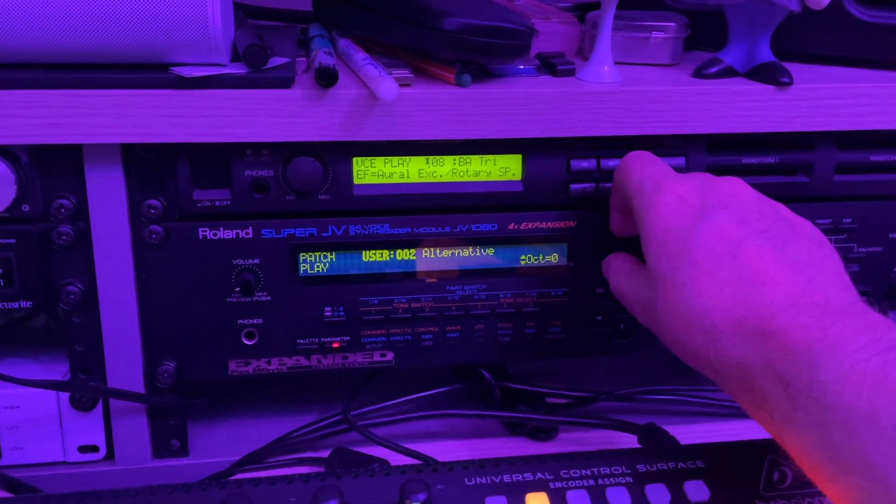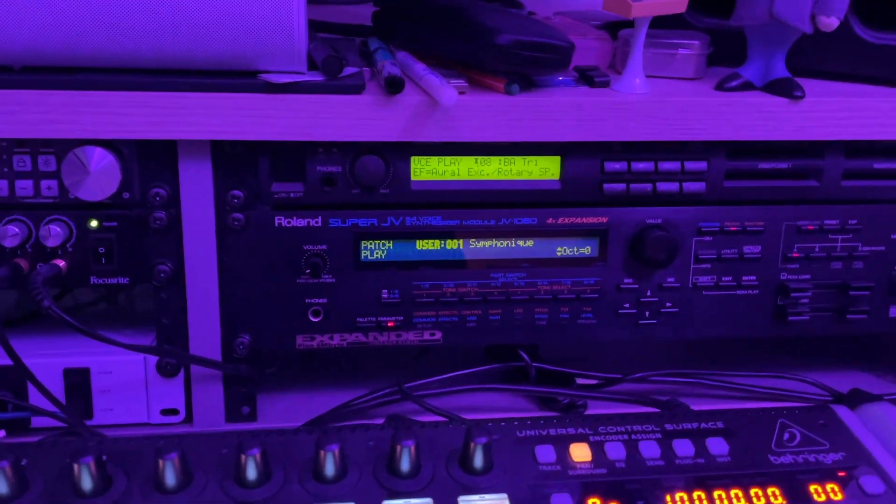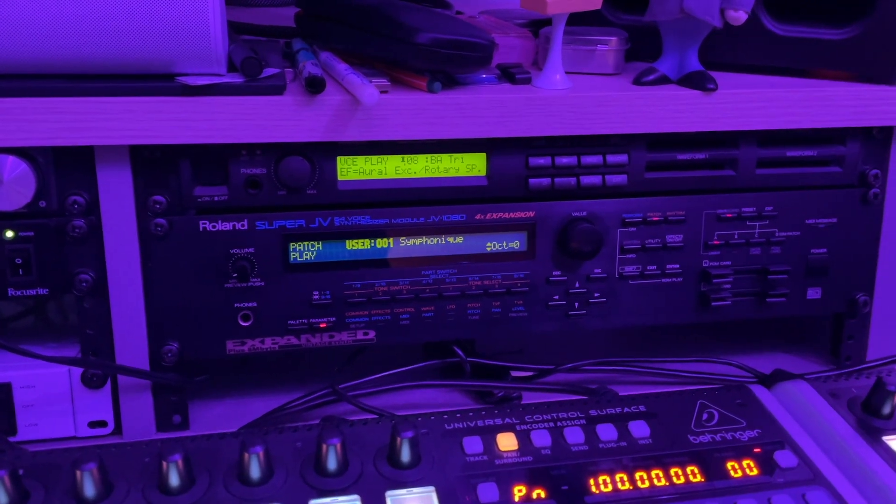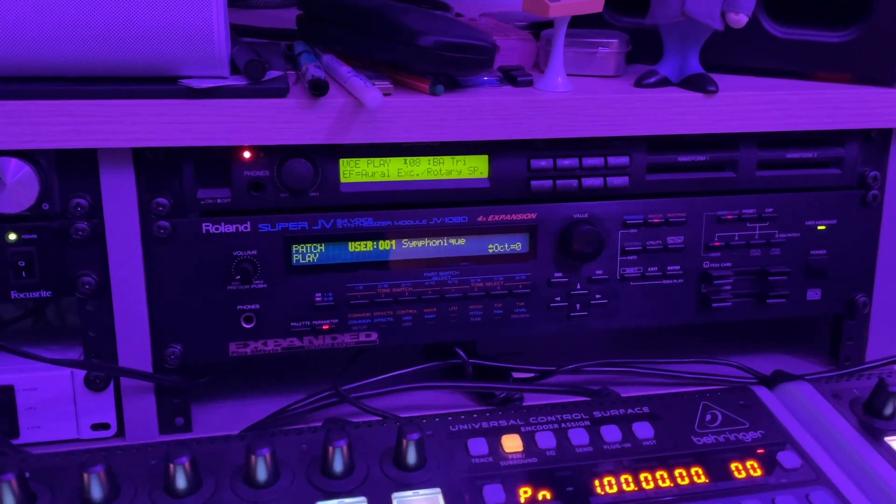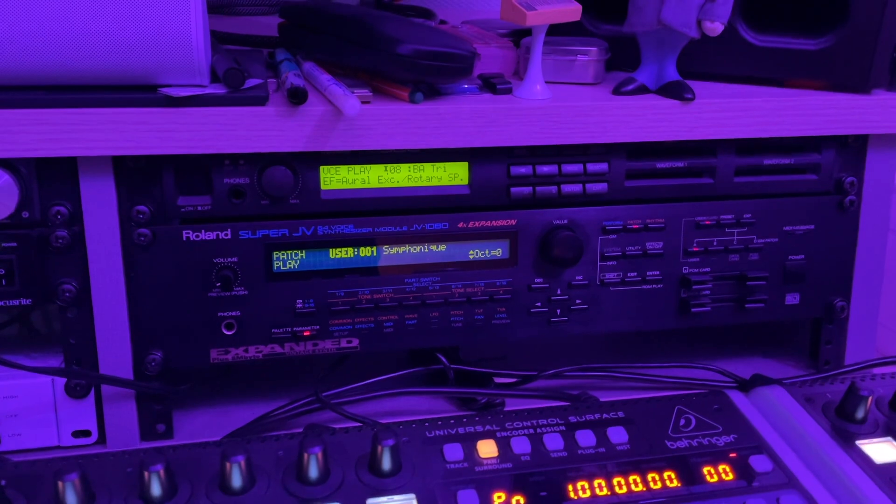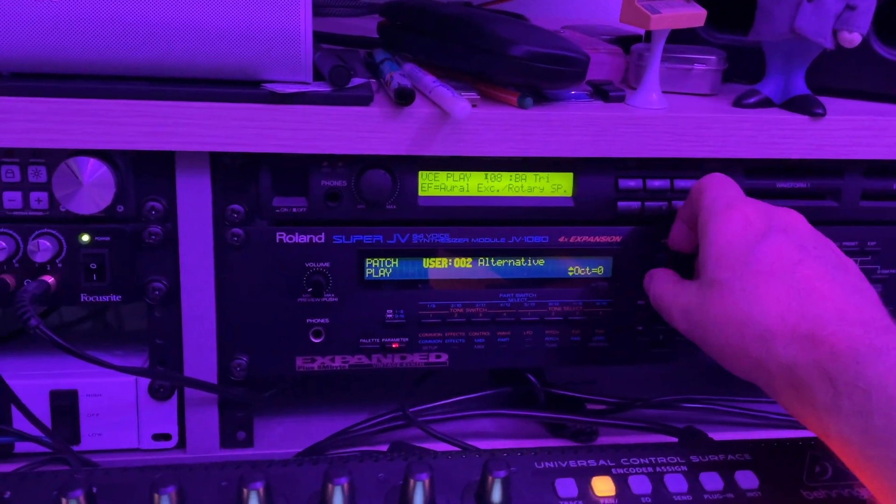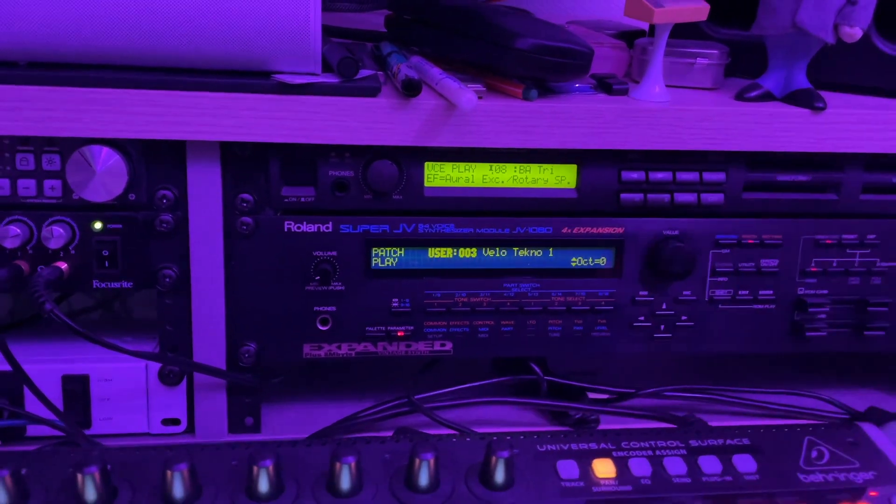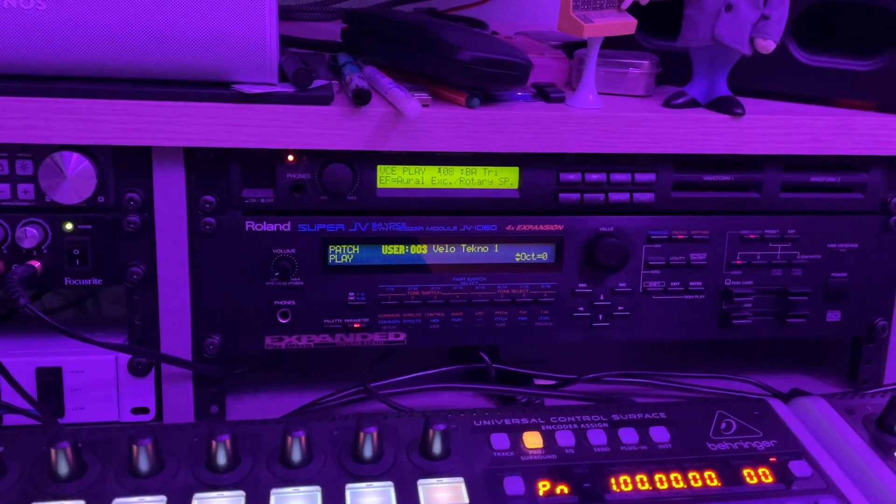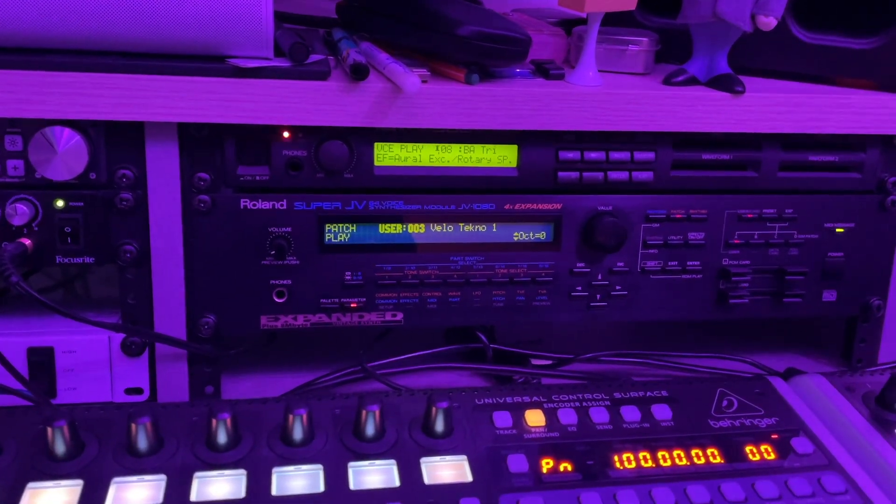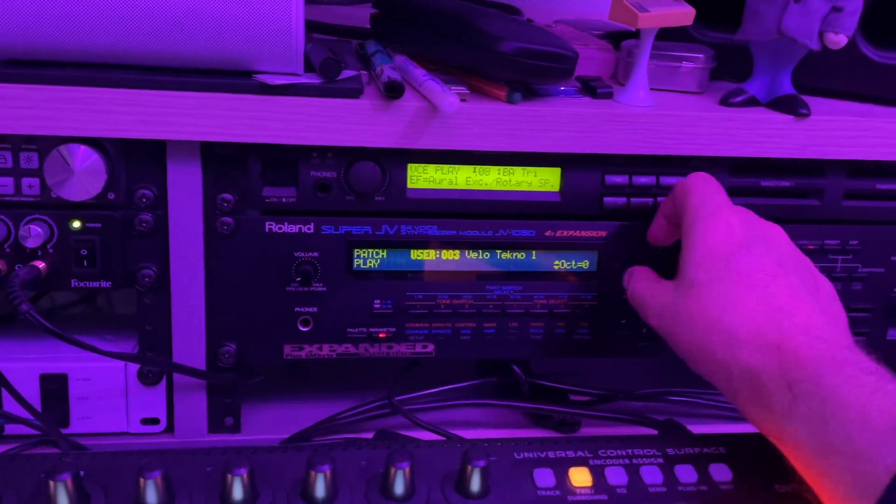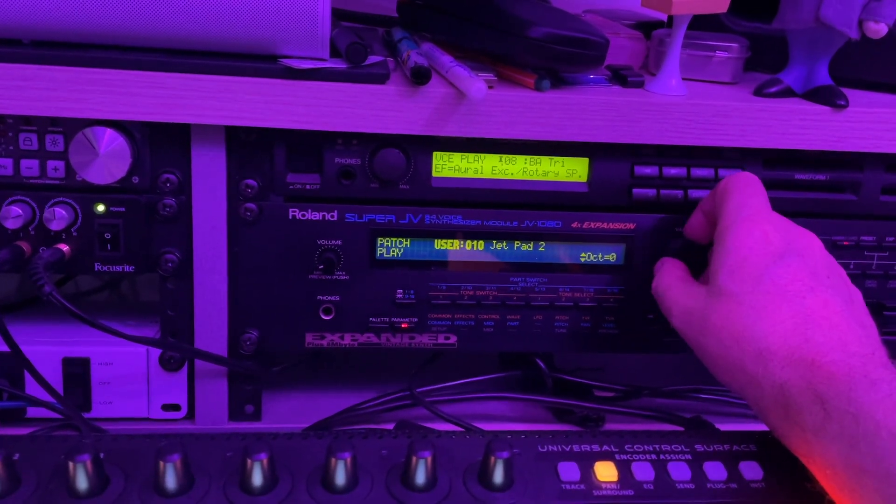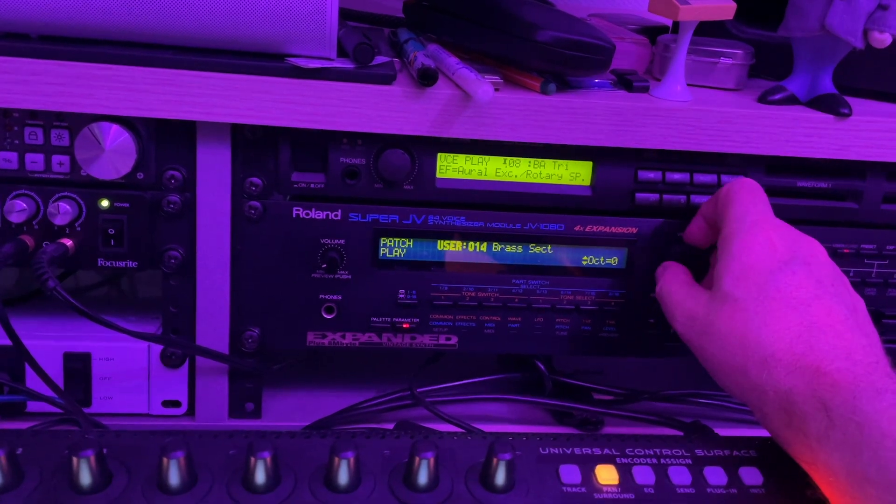Immediately some techno feeling here, or this one. This one is even called Techno. Yeah, pretty cool stuff in here.